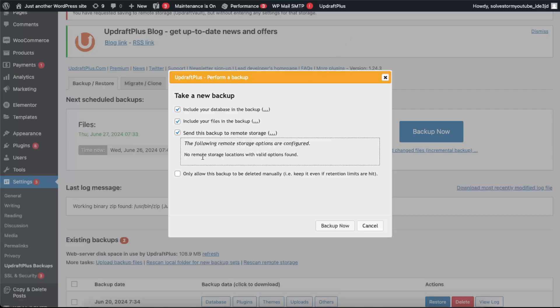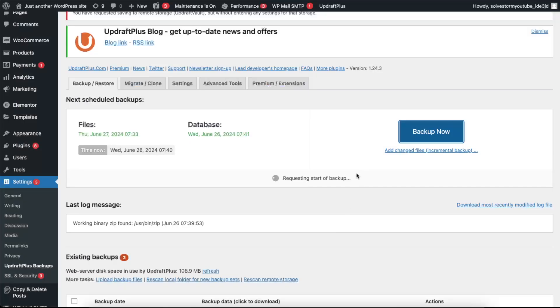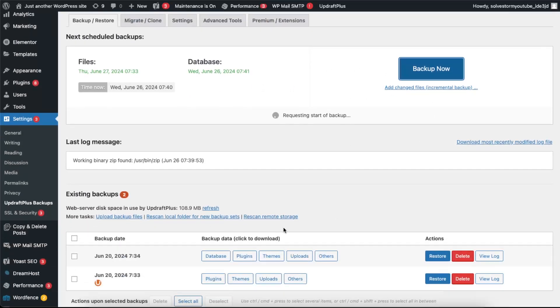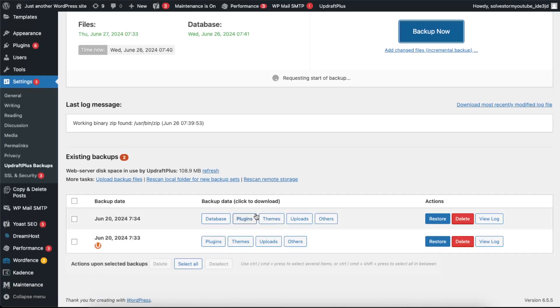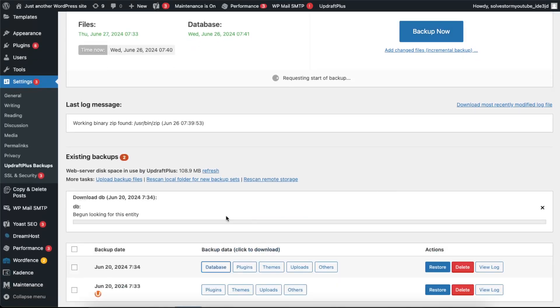And no remote storage locations are currently valid, so I'm just gonna leave it like so. And you can backup and, for example, even download it here. If you want to download a database, you can click right there.